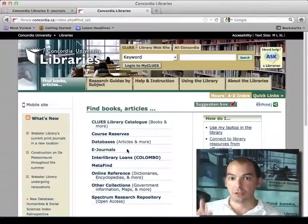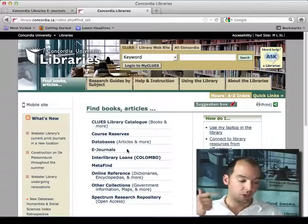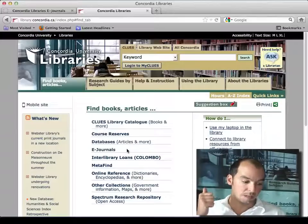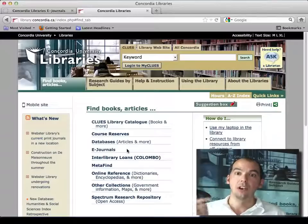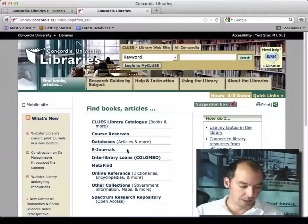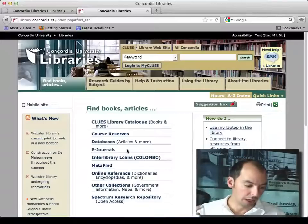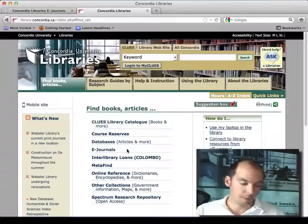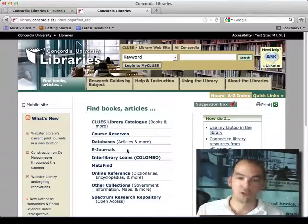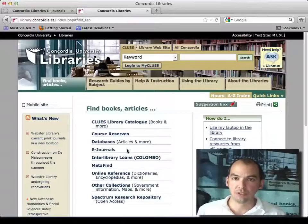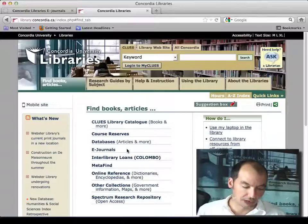You start with major players in business directories. You find industrial and company information in those databases, and you find consumer and market information in those databases.